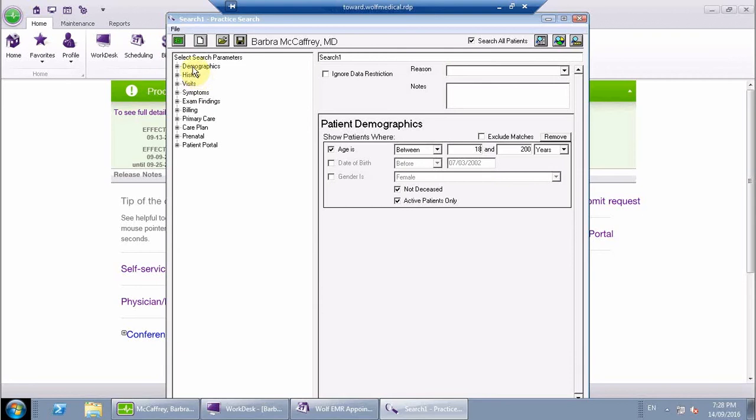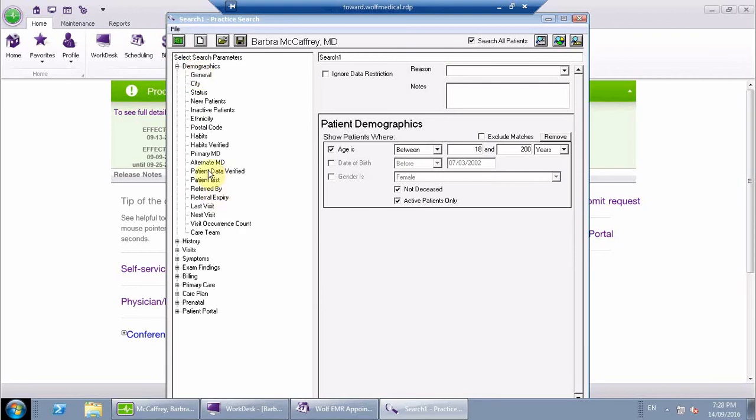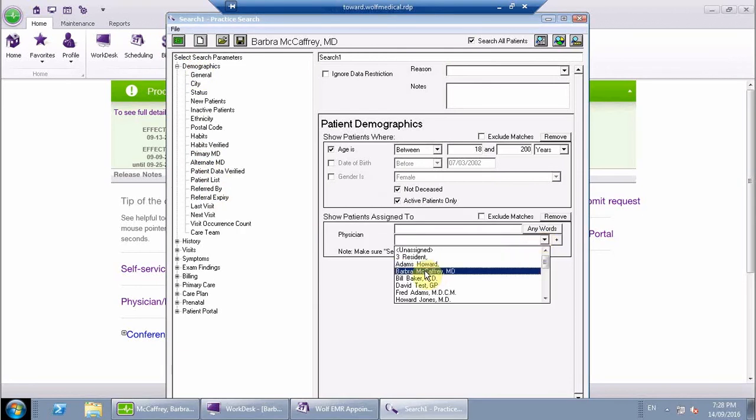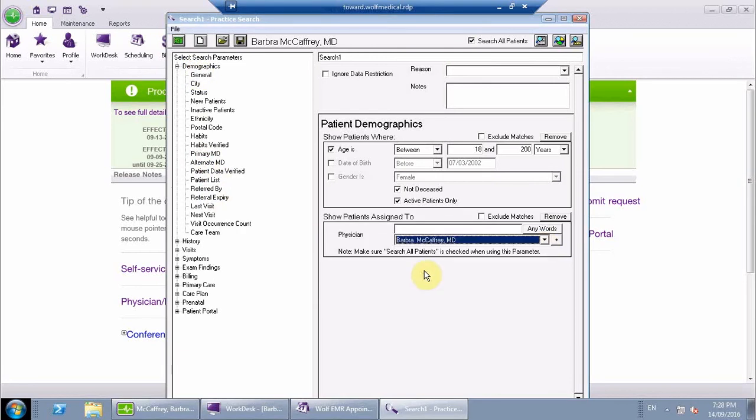We also need to go under demographics and select the primary MD, in this case Dr. McCaffrey.